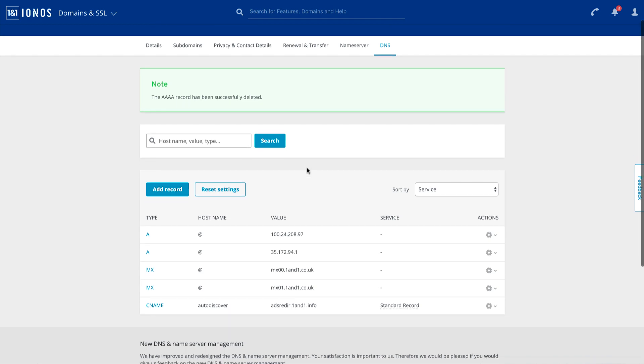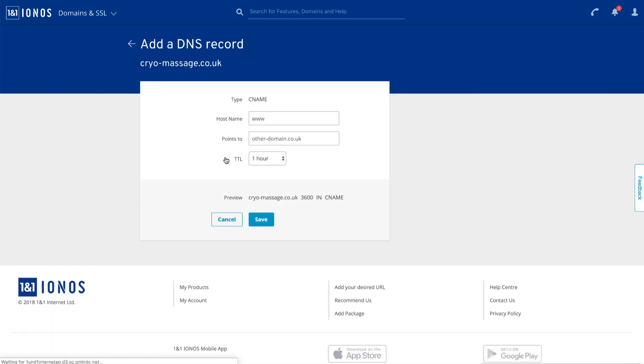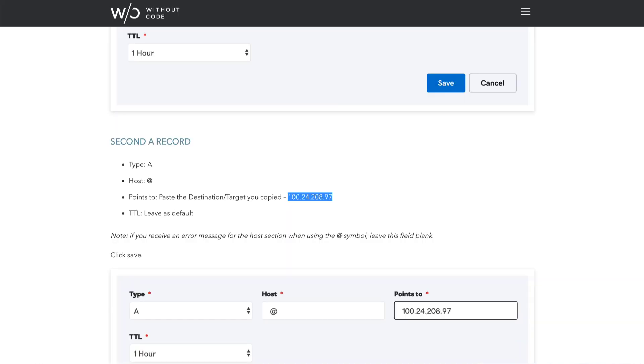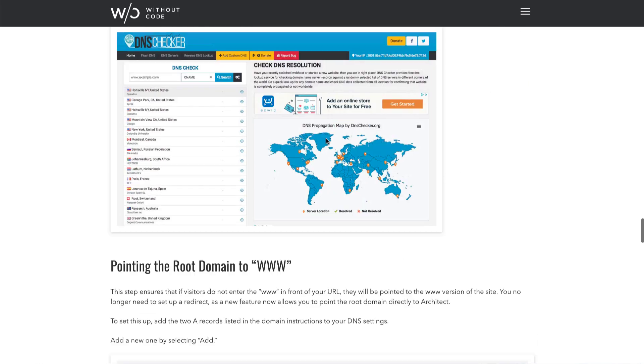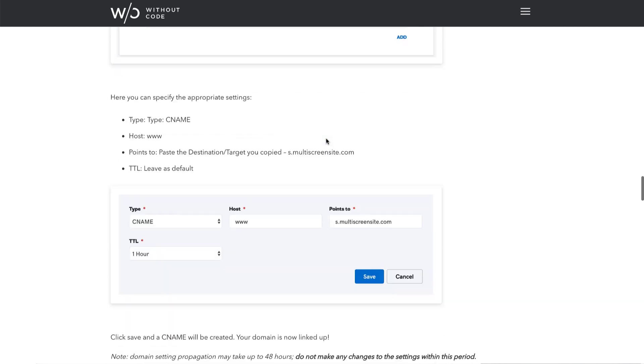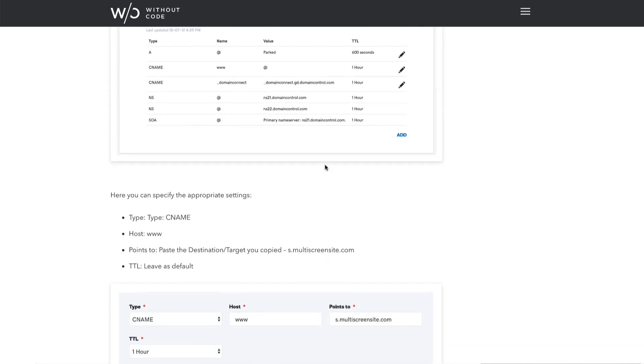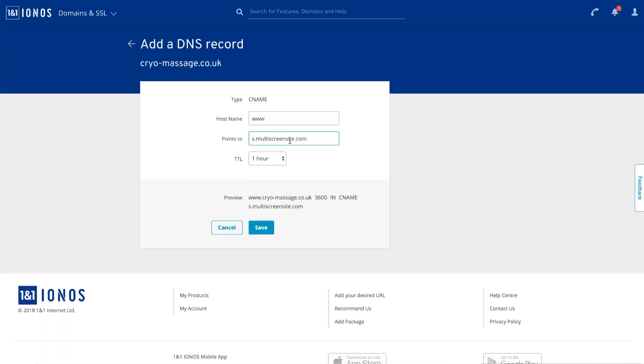The last thing we need to do is enter the C name, which is an important entry for our service. So we'll go to add. Let's click on a C name. Host is www points to we're going to snag the s dot multi screen site. Let's see, where can I get it here? Right there. Copy that. Paste it in there. Time to live is fine and click save.